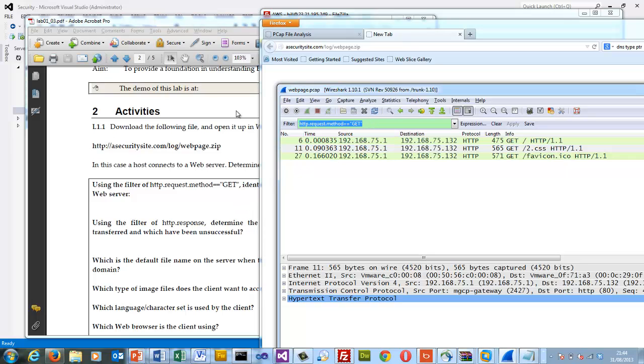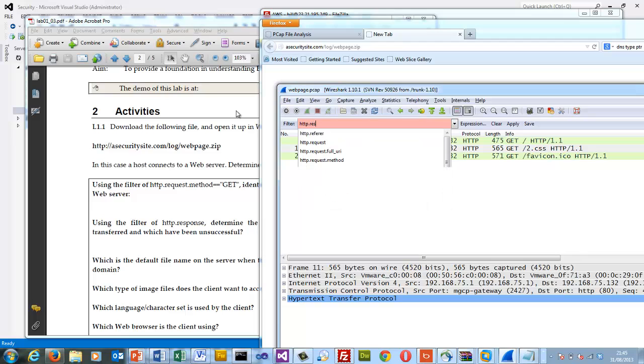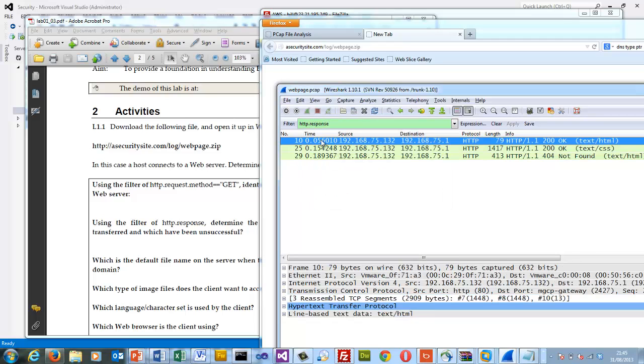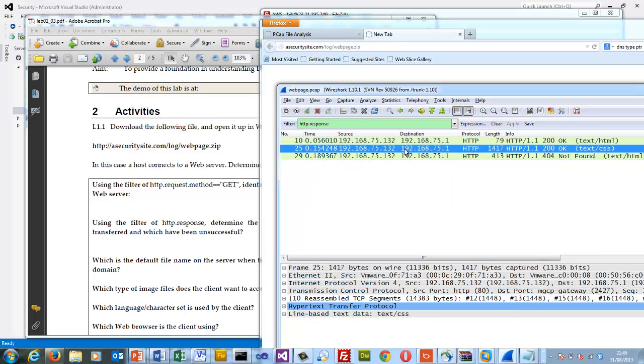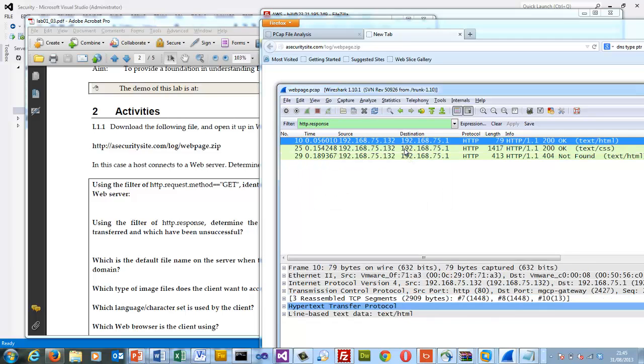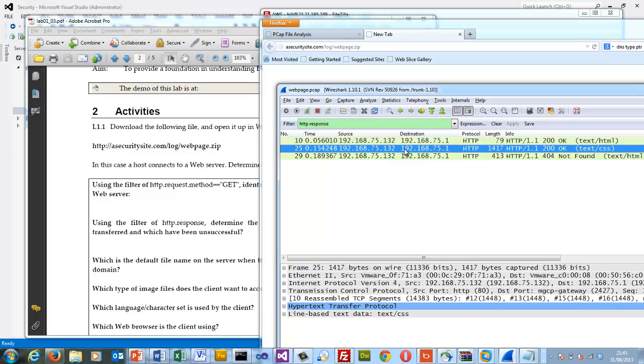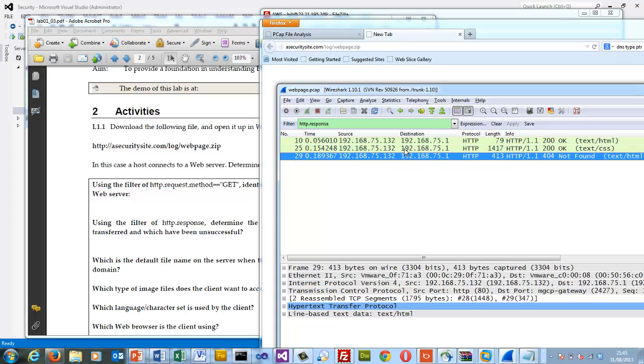So if we want to look at the responses that came back, we can see here there's a 200, a 200 and a 404 which is a file not found.